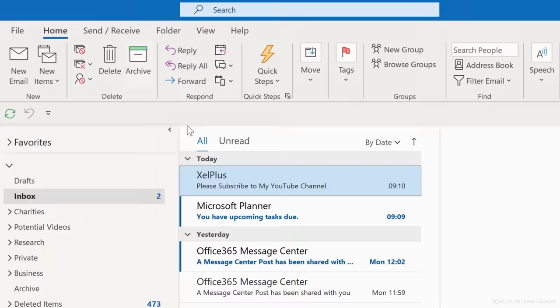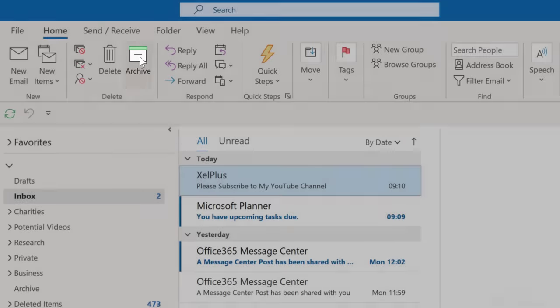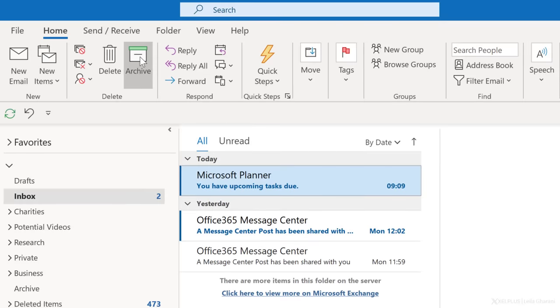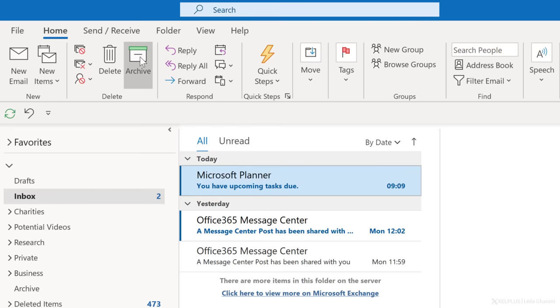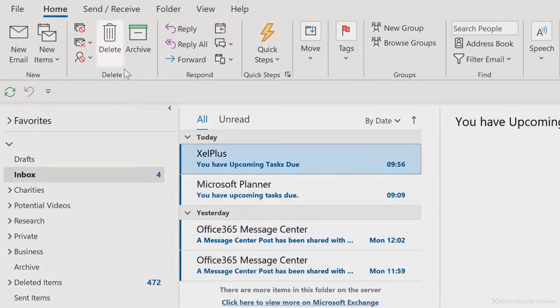When I'm done and I answered the email, I decide if it's something I may need to refer back to at some point in the future, or maybe it's something I need to keep for legal or tax reasons. If so, I will archive the email by just clicking on archive up here. This will move the email out of my inbox to the archive folder. Later, if I need to go back, I can use search to find it. But if it's something I definitely don't need anymore, I just delete it.